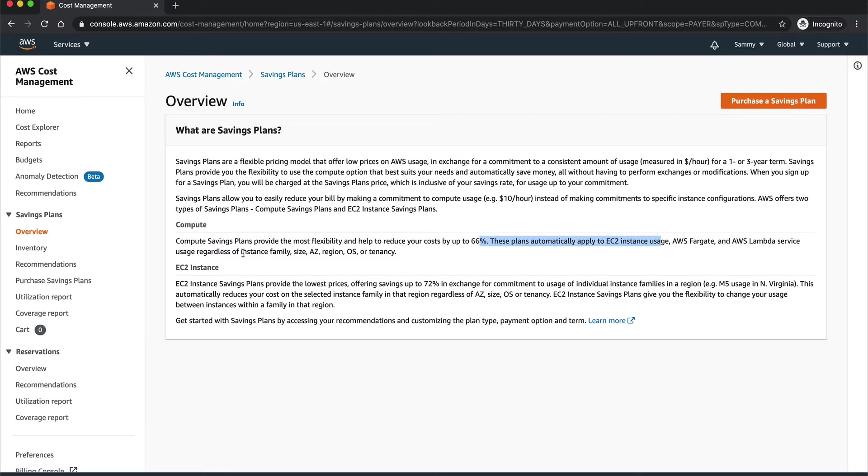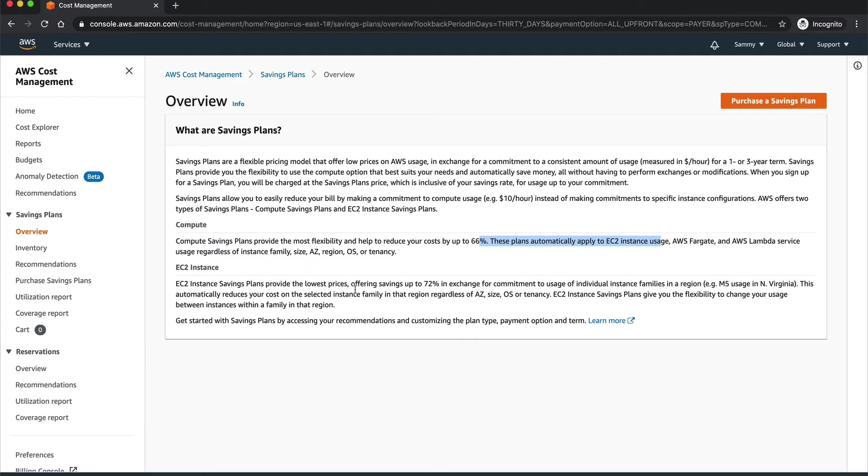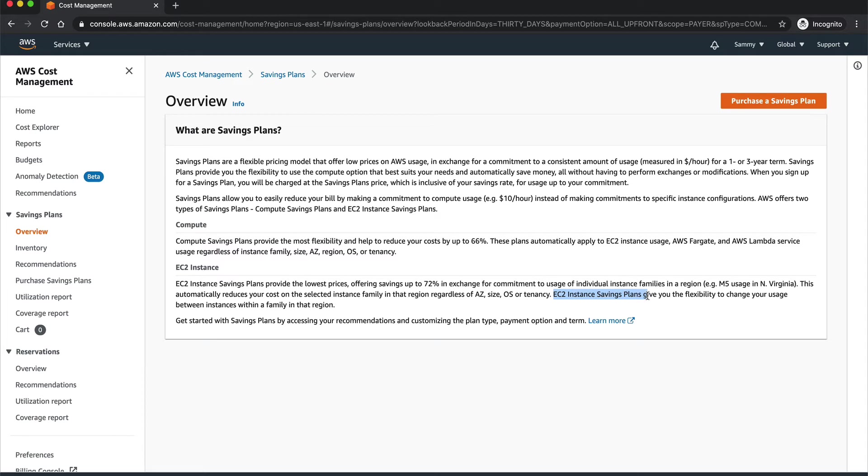EC2 Instance type of Savings Plan actually offers much more discount on EC2 instances only, depending upon the size of the particular EC2 instance. EC2 Instance Savings Plans give you the flexibility to change your usage between instances within a family in that region. This is a more EC2-centric type of plan.